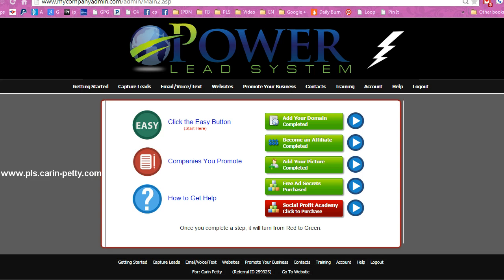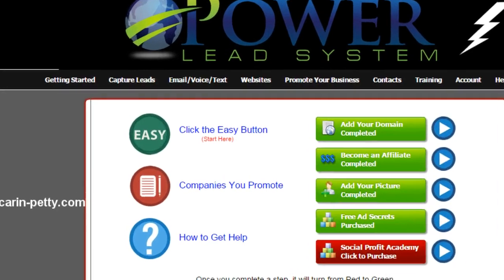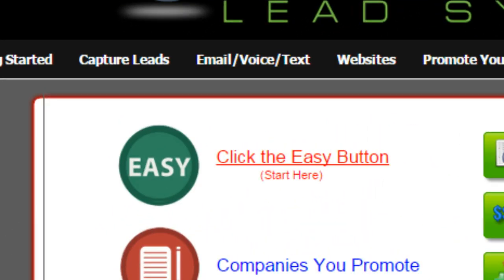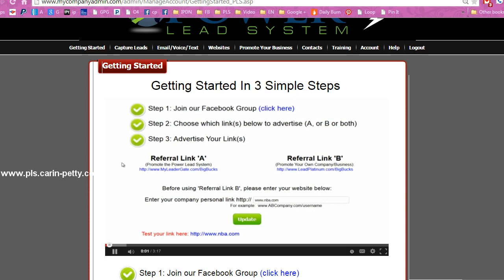Once you get set up and you're brought into your back office of the Power Lead System, the first thing you want to do, even before you watch these, is click here on the easy button. There's a reason it's an easy button. So if you click here on the easy button, a video is going to pop up on this page and this is going to explain to you exactly how to set up and what to do and what referral links are what.